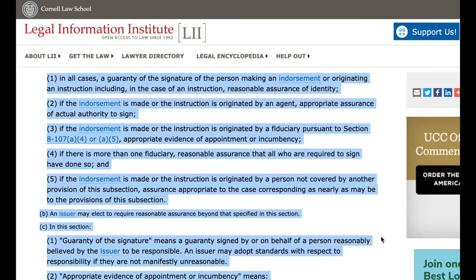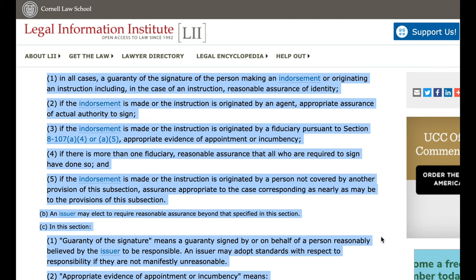2. If the endorsement is made or the instruction is originated by an agent, appropriate assurance of actual authority to sign. 3. If the endorsement is made or the instruction is originated by a fiduciary pursuant to Section 8107(a)(4) or (a)(5), appropriate evidence of appointment or incumbency.